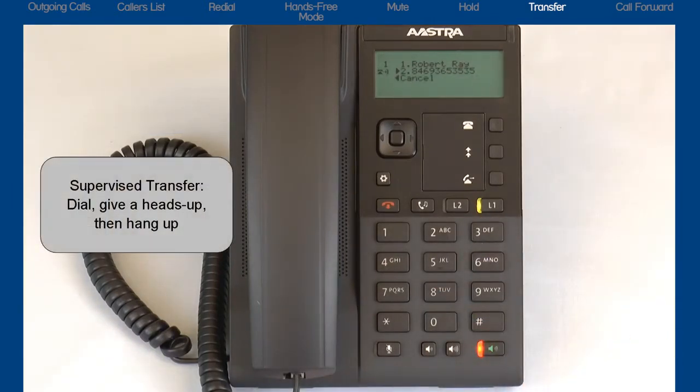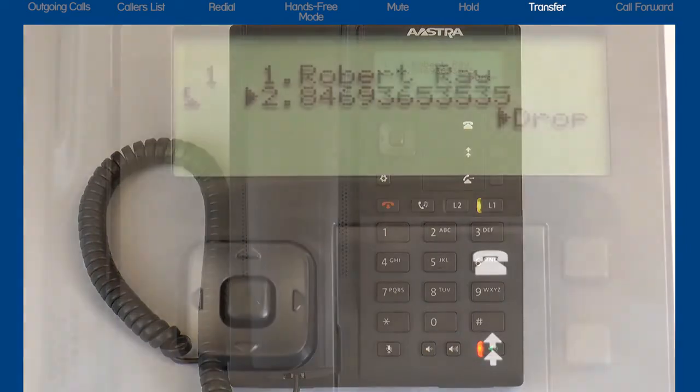Or, I can perform a supervised transfer. This is where I dial the number, I wait for the person to answer, and I give them a heads up on who's calling.